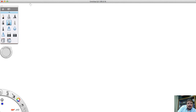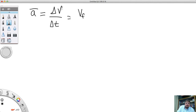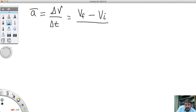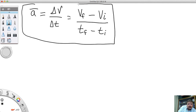We can furthermore extend our formula for acceleration. Acceleration, abbreviated A with a line, equals ΔV divided by ΔT. The change in velocity means the final velocity minus the initial velocity, all divided by the final time minus the initial time. Using this formula, we're going to work through some practice problems.